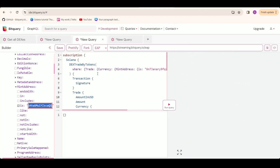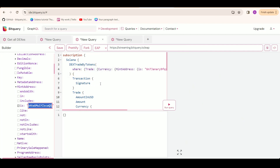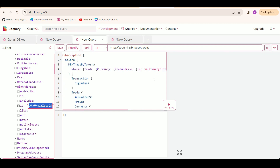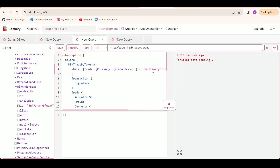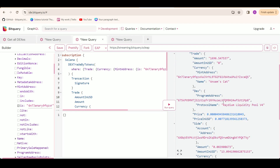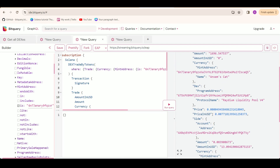Moving on to our third query, we are using DEXTrades by tokens to get the latest price of a token. We are using the WHERE keyword and specifying the currency for which we need to calculate the latest price, using the mint address. Running this query gives us the currency information, the DEX information on which it is traded, and the price in USD of the token.